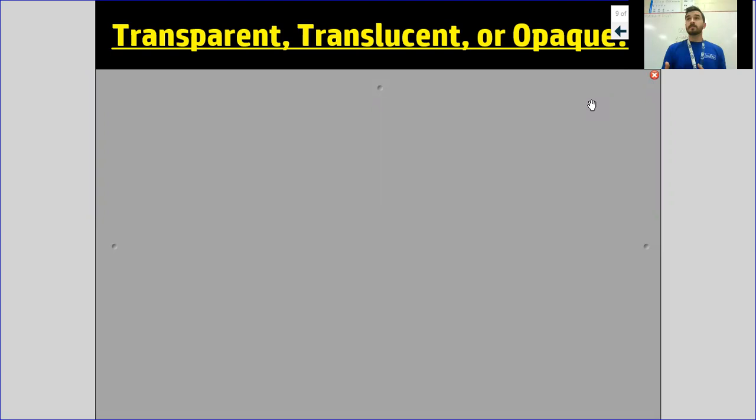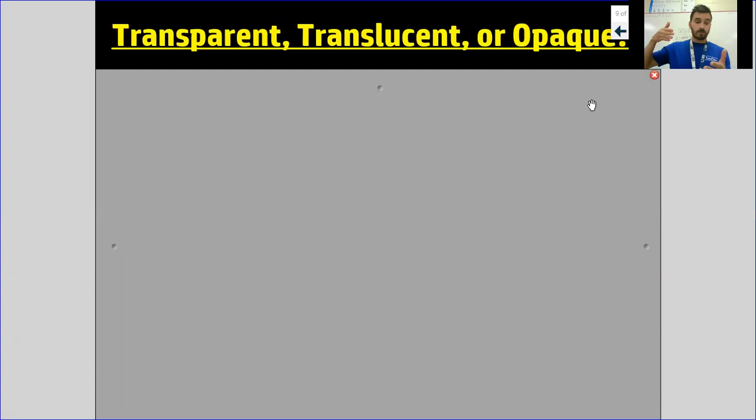A lot of the times, whatever light decides to do has to do with the object or the material. So if light's being reflected, a lot of the times it's being reflected off something smooth and shiny. And when light's being refracted or bent, it depends on the medium that it's traveling through, whether it's going through the air and then hits glass.